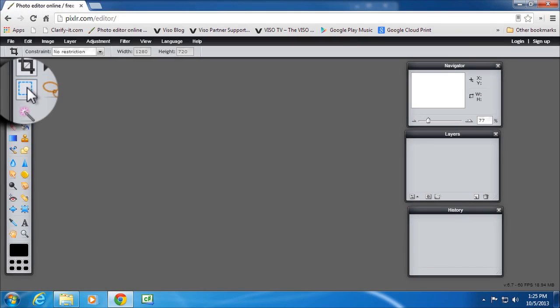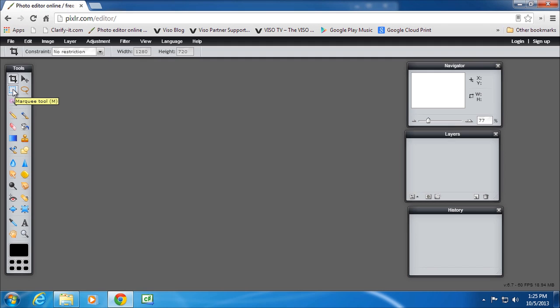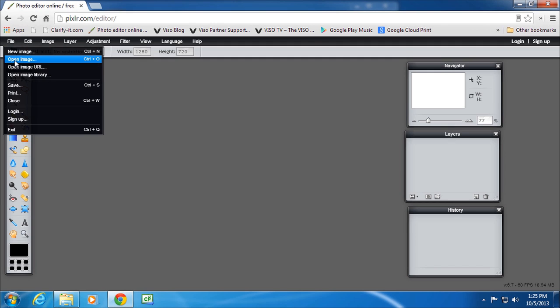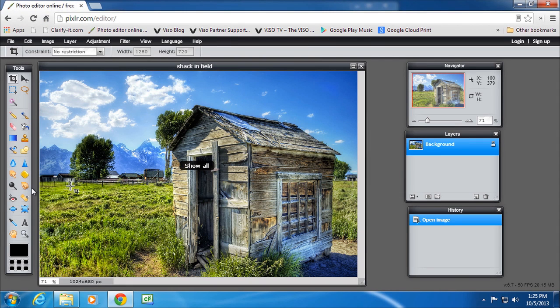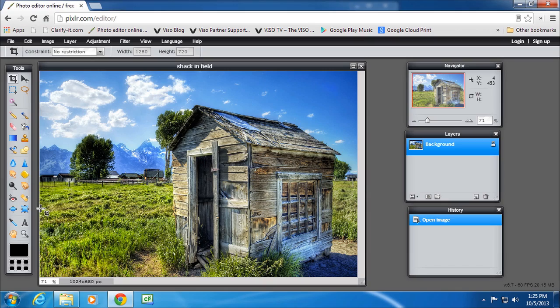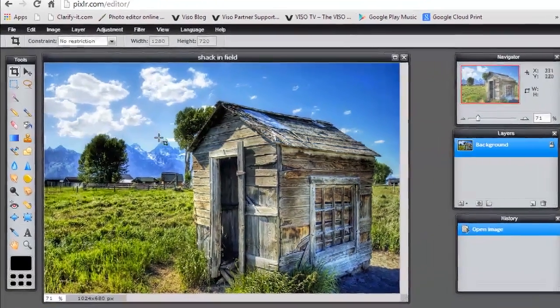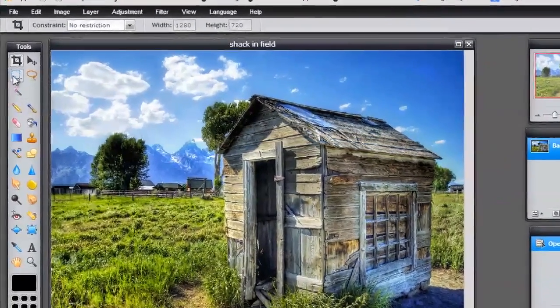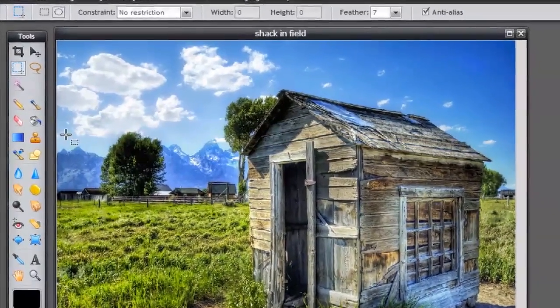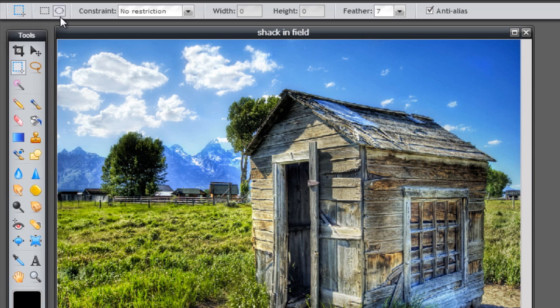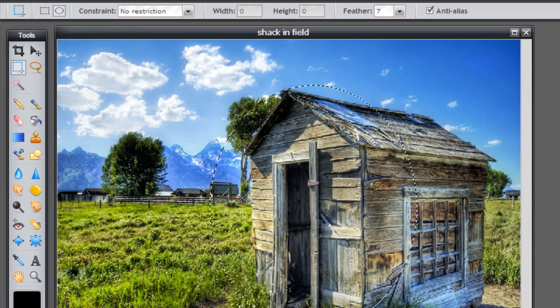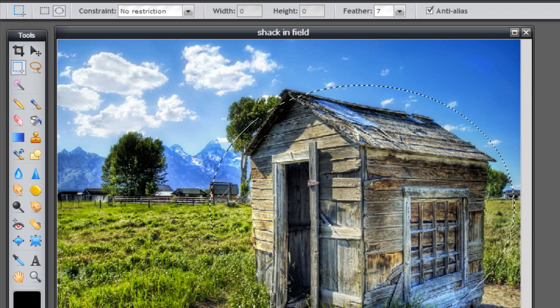Now the marquee tool selects part of an image and then allows you to do something else with that part that you've selected. Let's open an image. Let's open shack in field. And I only want part of this image because I want to cut that shack out and place it onto another image. So I don't want all the background. There are two types of marquee tool. I'm going to use the elliptical tool which will allow you to select a circle.